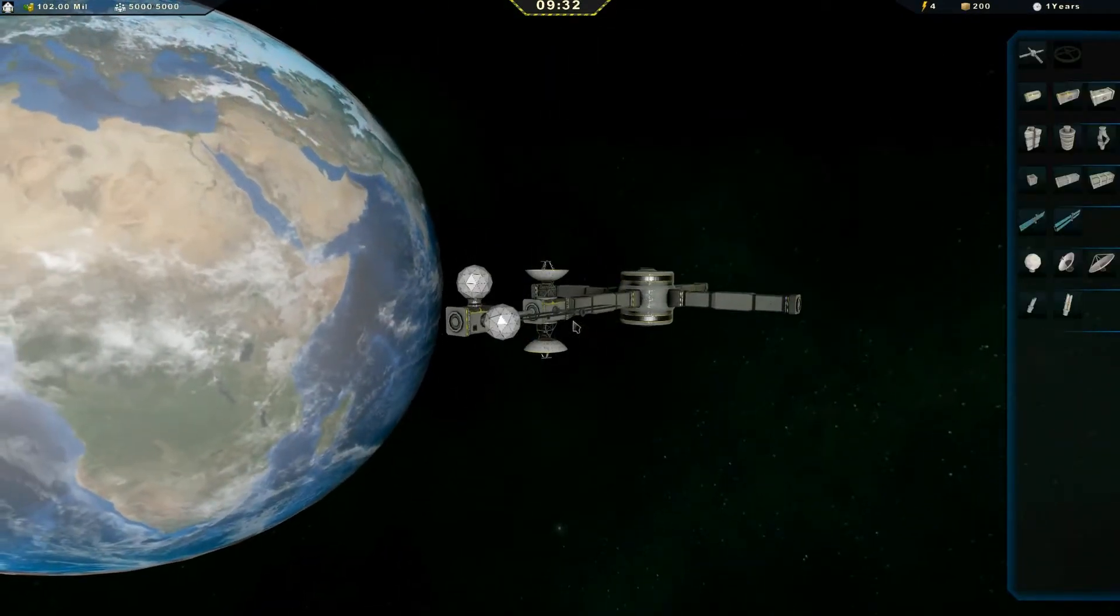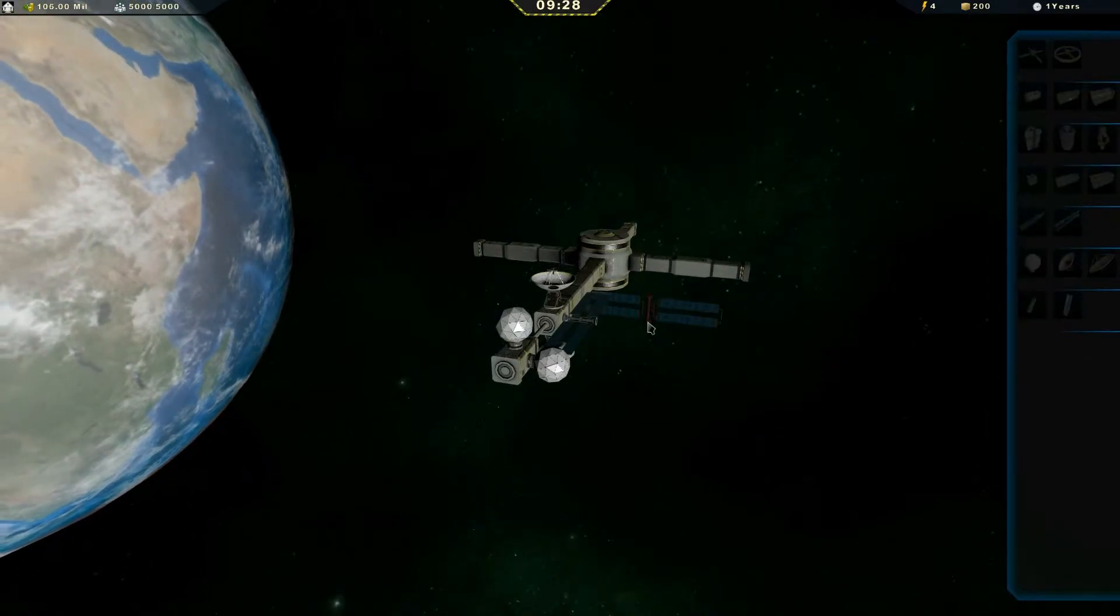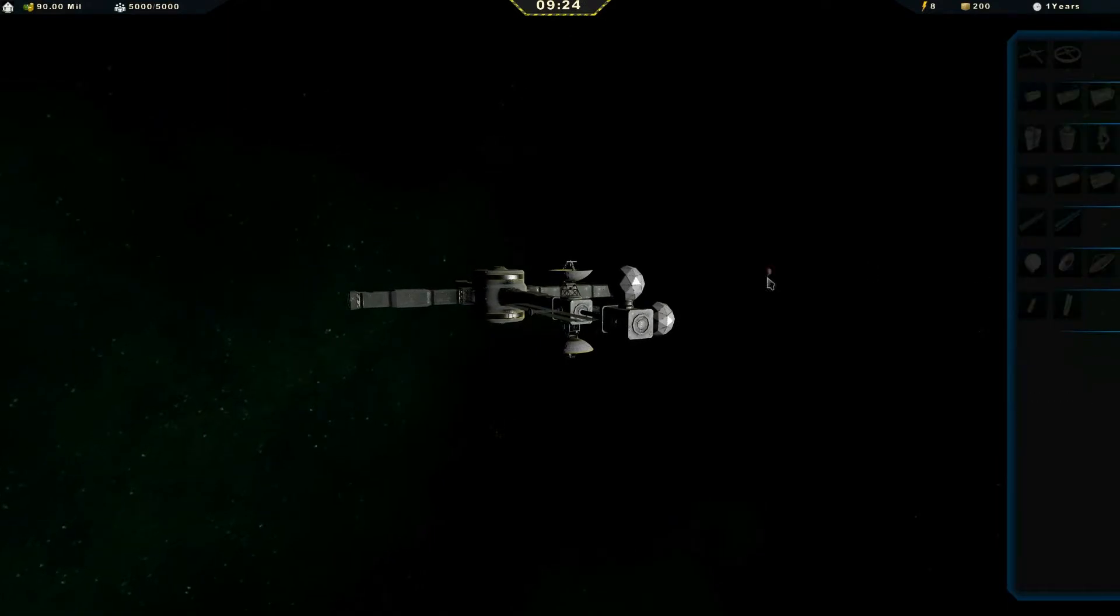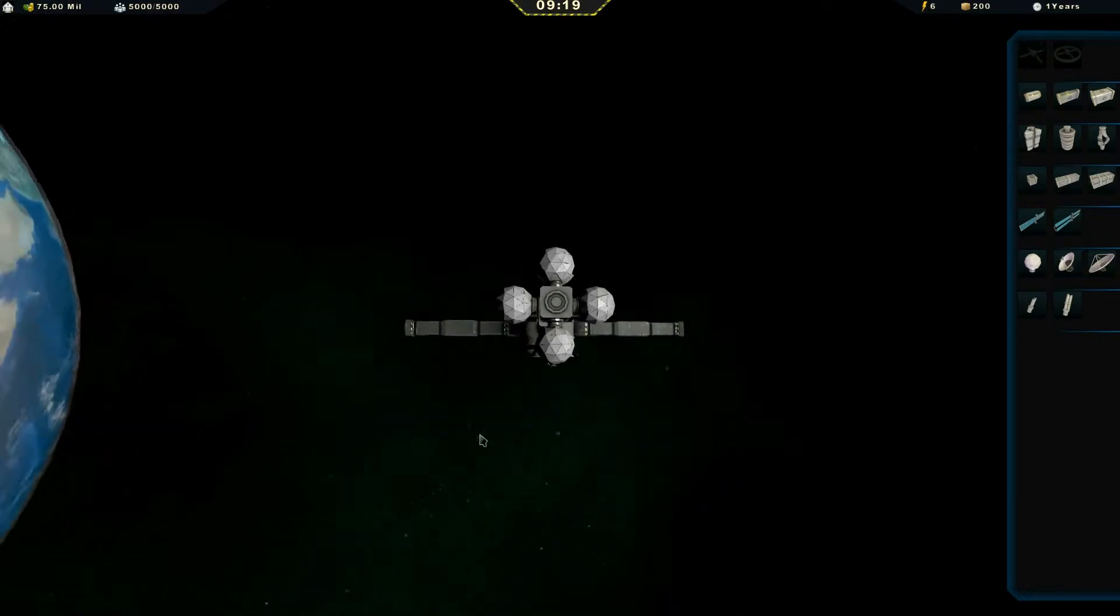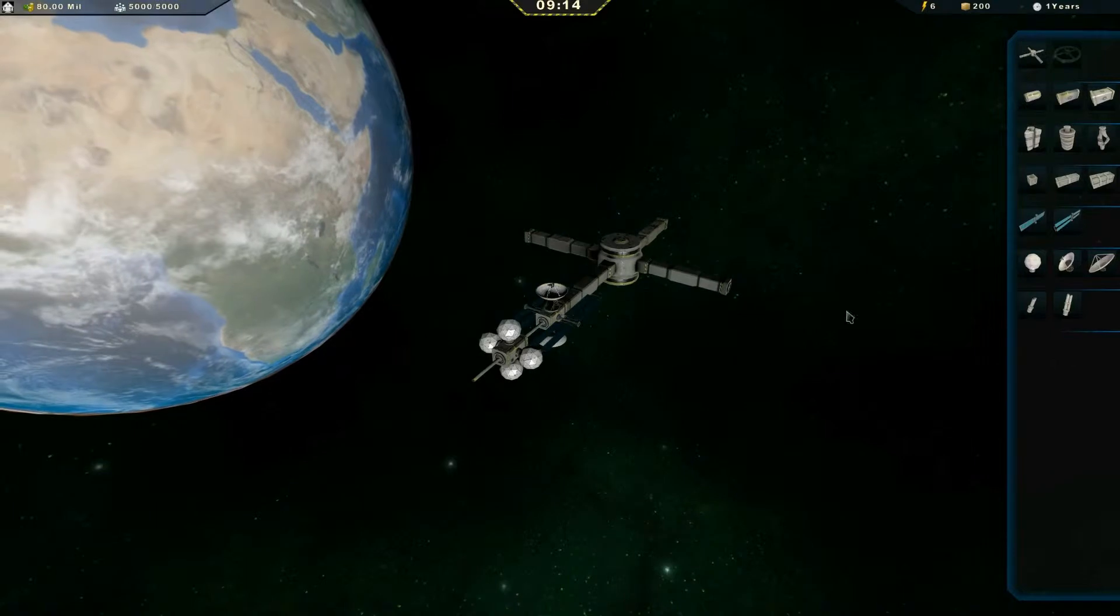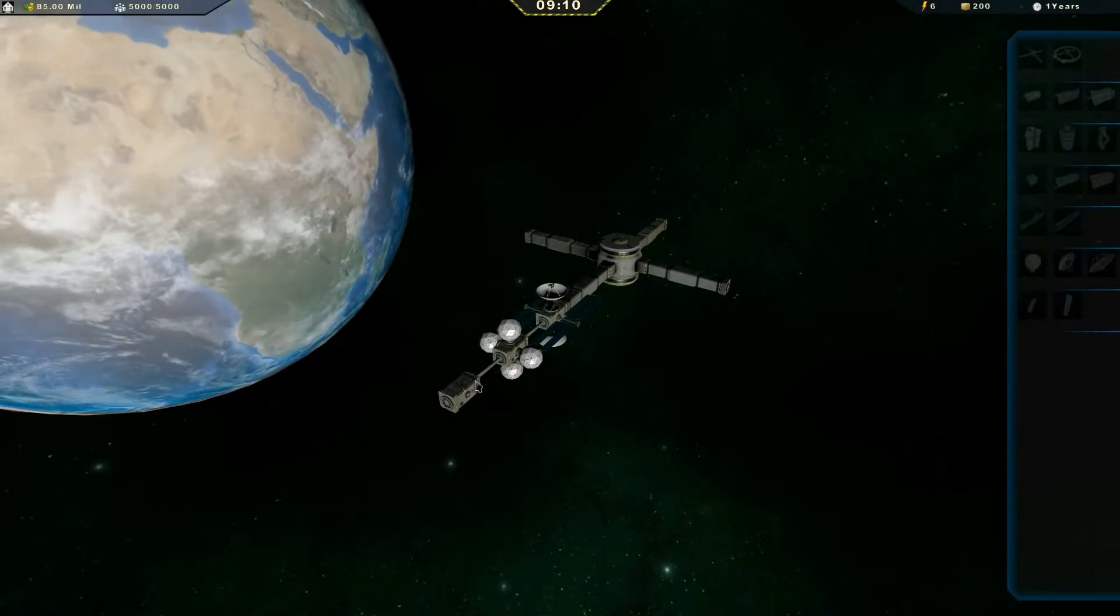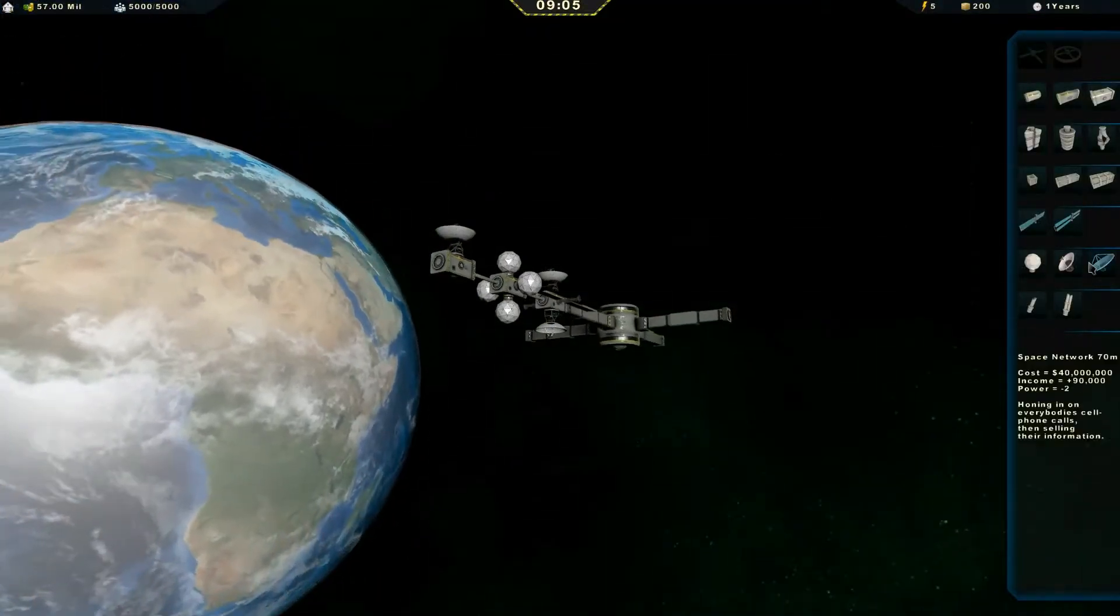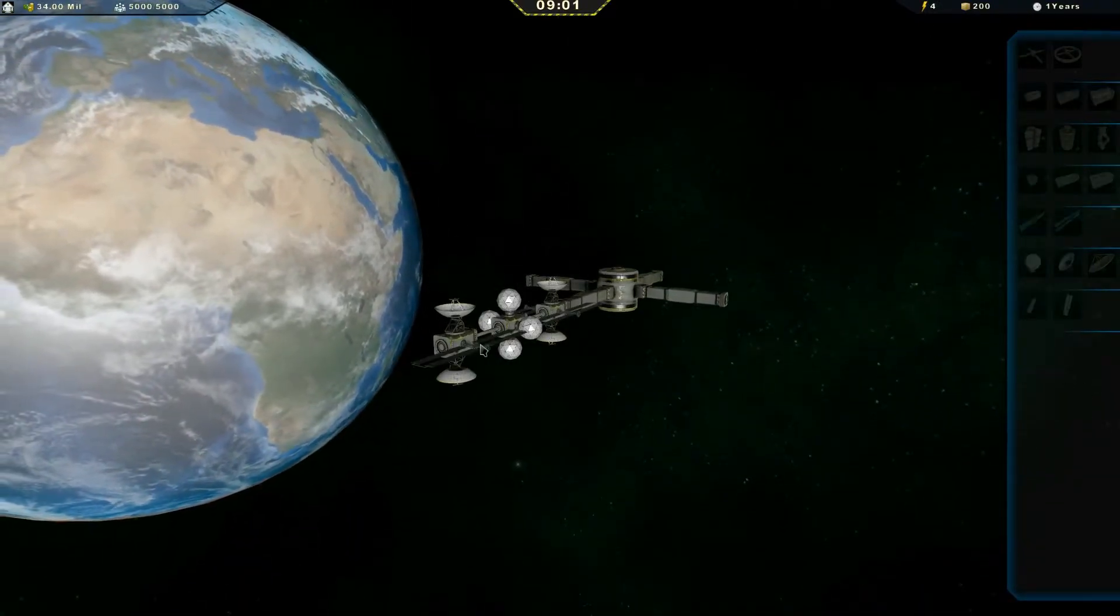Next thing is the solar panels. They have been buffed up a bit. These medium ones give 4 power instead of 2. Quite a few people sent screenshots of the space stations they built, and one of the big noticeable things is that everyone had giant stacks of solar panels and it just looked hideous. So now we can actually get away with having a few, which is much better.